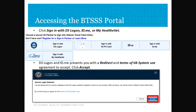Select DS Logon, ID.me, or My HealtheVet to create your logon account. Then you'll accept the Security Logon Redirect.